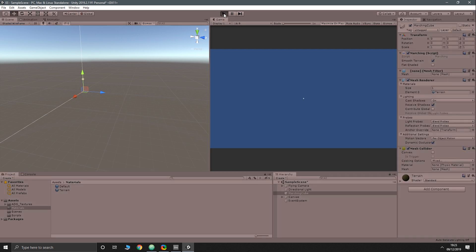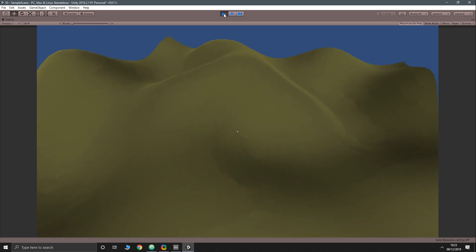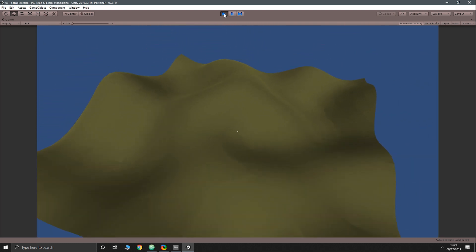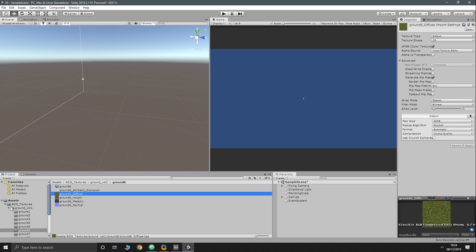If we press play now we'll see that our terrain has changed color but has not gained texture. The reason is we are not setting any UV coordinates, so the whole mesh is sampling the exact same point in the texture — the bottom left corner, zero zero. We could try to assign UV coordinates, but we have a much better way.